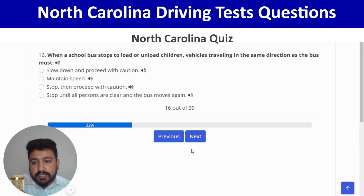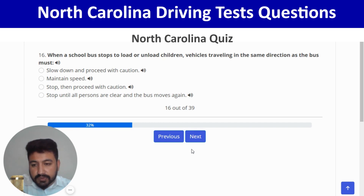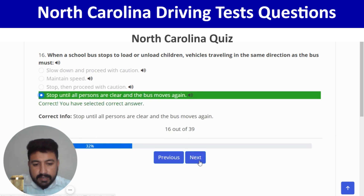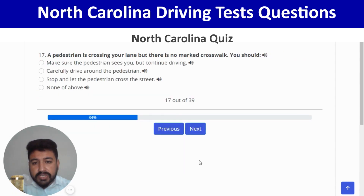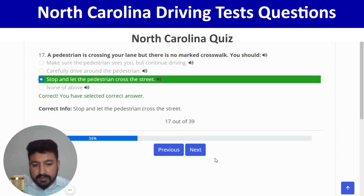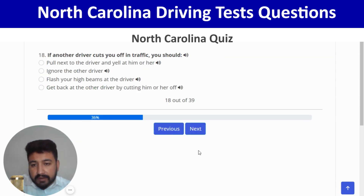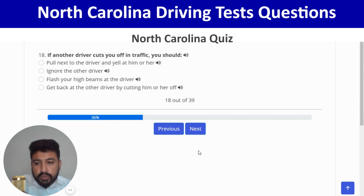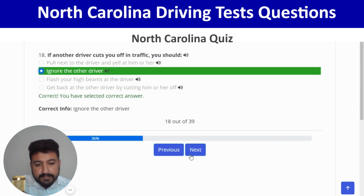When a school bus stops to load or unload children, vehicles traveling in the same direction must stop until all persons are clear and the bus moves again. Next: a pedestrian is crossing your lane but there is no marked crosswalk; you should stop and let the pedestrian cross — third option. Next: if another driver cuts you off, you should ignore the other driver — second option. Right.